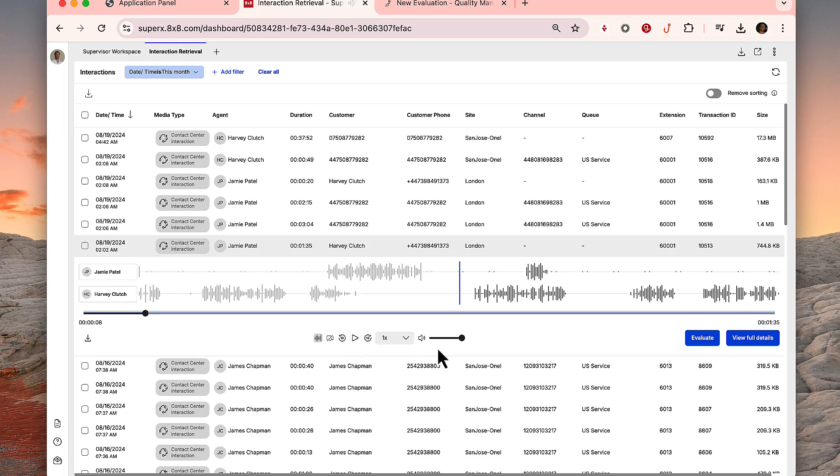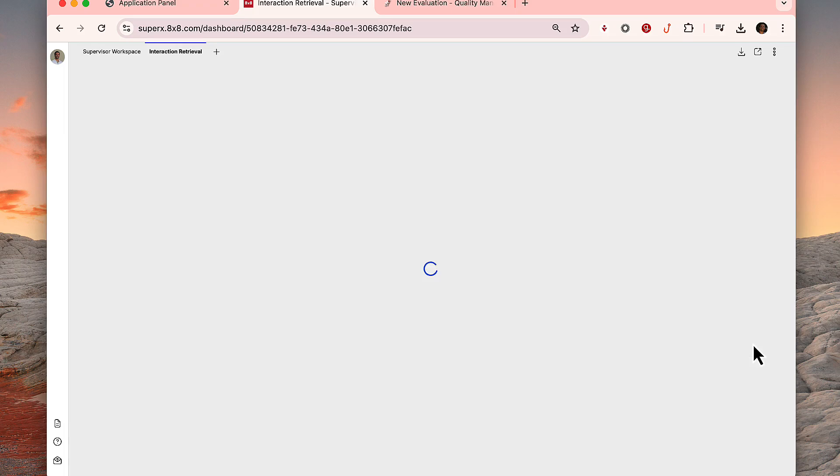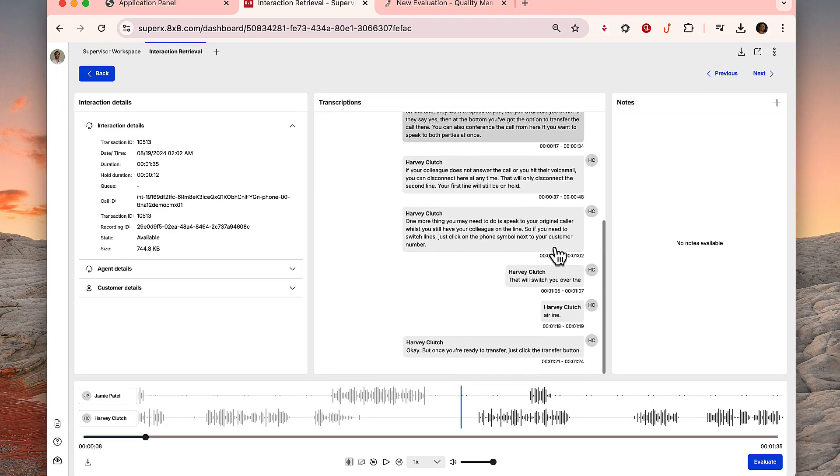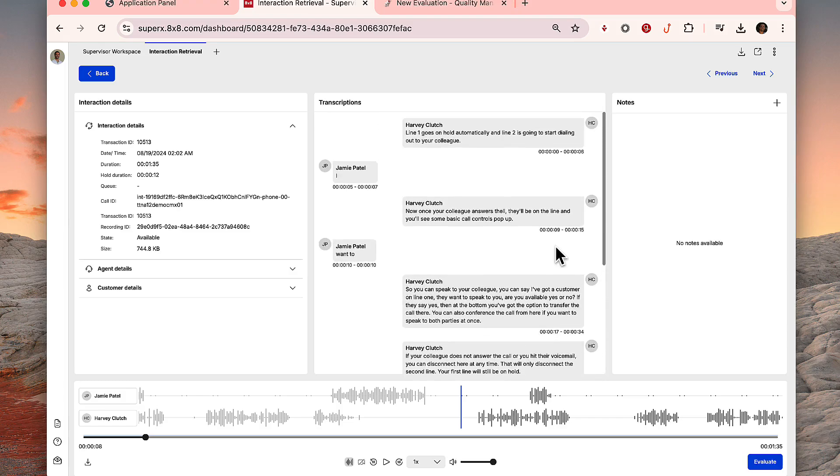On the right, click View Full Details to review the interaction's transcription and add notes to the interaction.